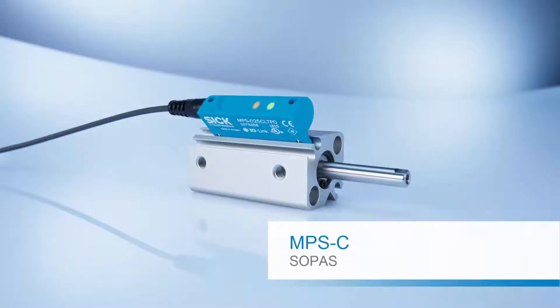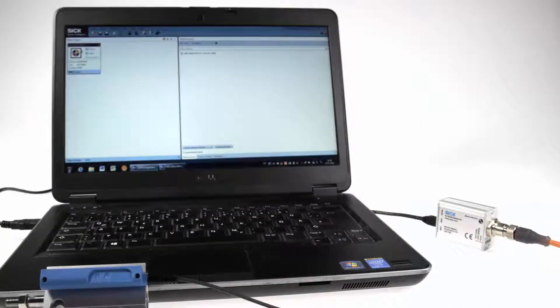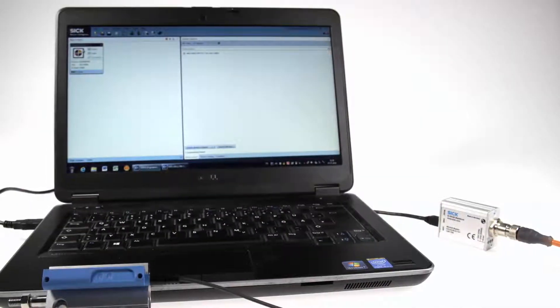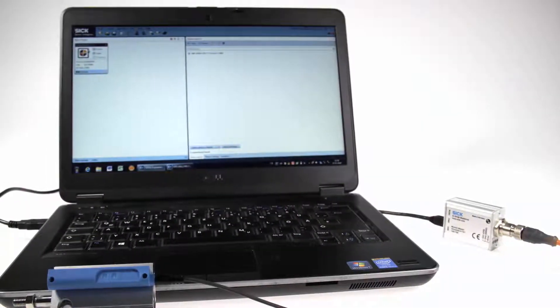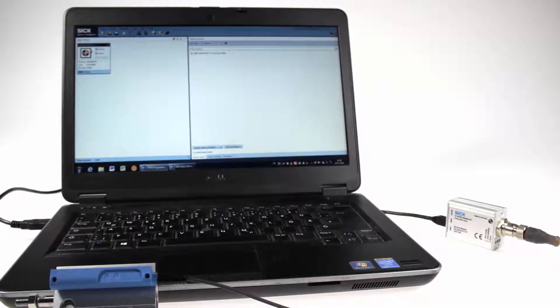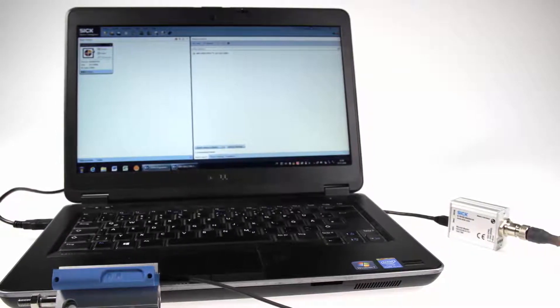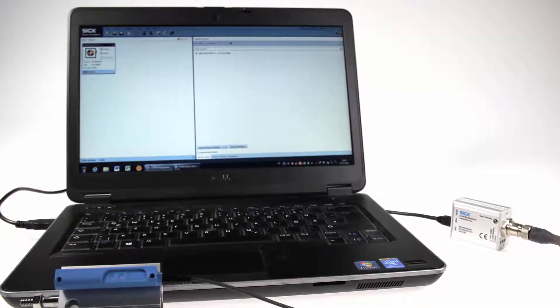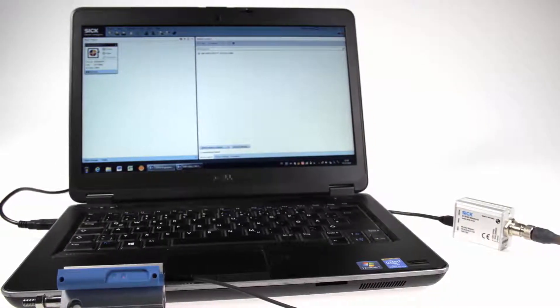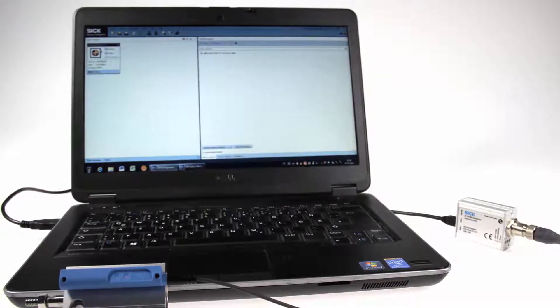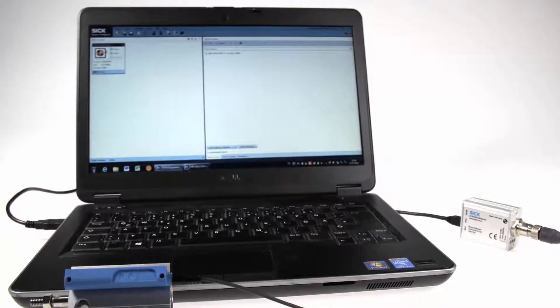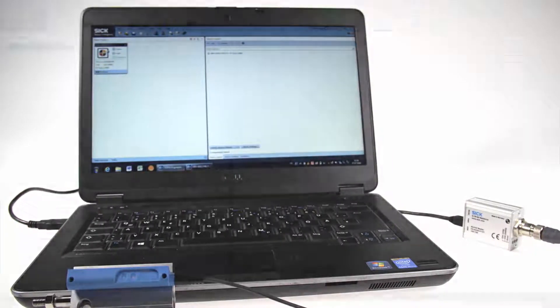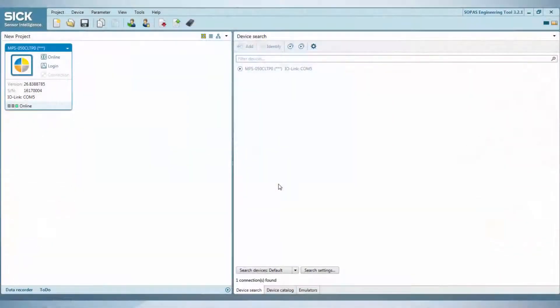Welcome to this tutorial. This tutorial will show the adjustment possibilities of the MPSC position sensor from SICK using the SOPAS software. The sensor is connected to the USB port of the PC using the C-Link 2 master.